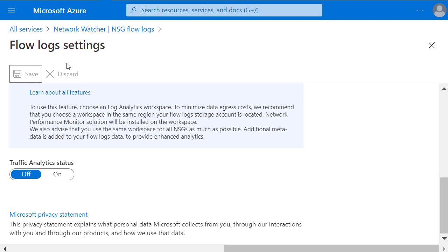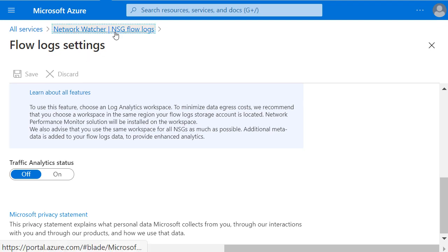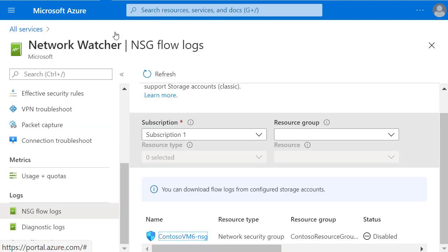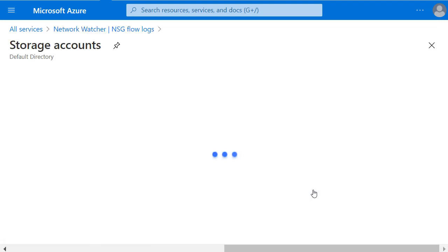To view that data, I'll go back to Network Watcher. And under the NSG flow logs, I'm prompted for this tip to say that I can download the flow logs from the configured storage accounts. So let's click on that.